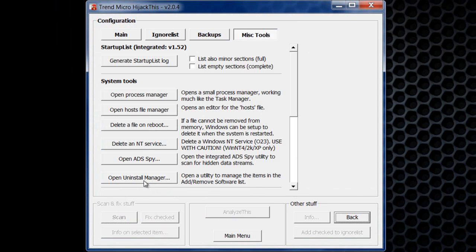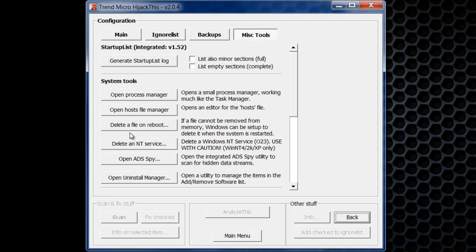But there's also something else on here that's useful: delete a file on reboot, open process manager, open host file manager. You want to click on open host file manager.